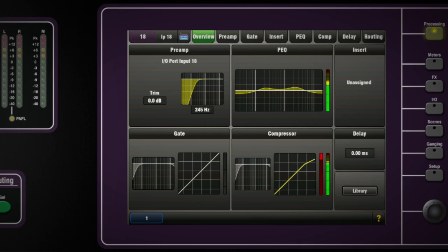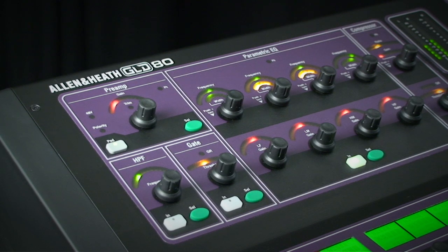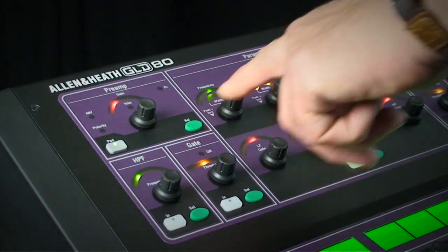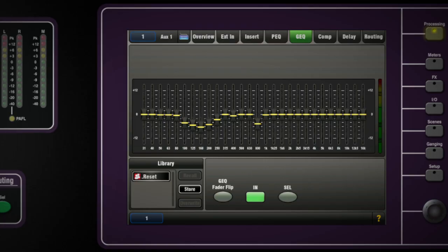A whole channel can be copied and pasted so you can take all the processing settings and quickly use them in several other channels. The preamp trim control is a separate clipboard item, so you need to copy and paste these two separately for similar inputs.